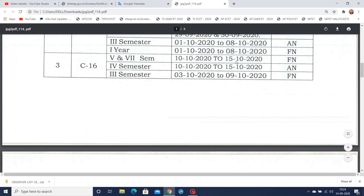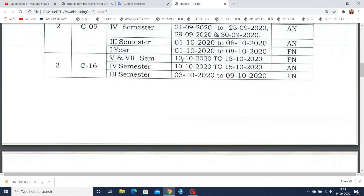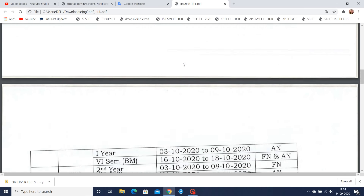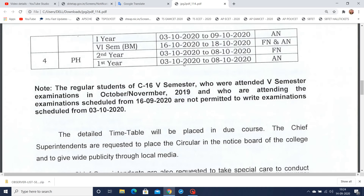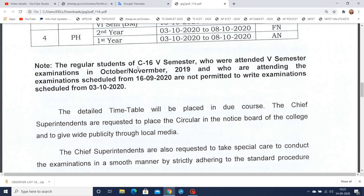This timetable and these dates are meant only for supplementary students — those who failed previously. Only those students are allowed to write in these dates. Regular students who are currently active are not permitted for this schedule.